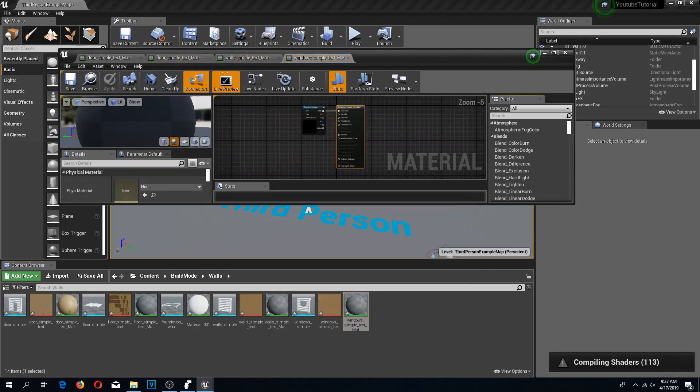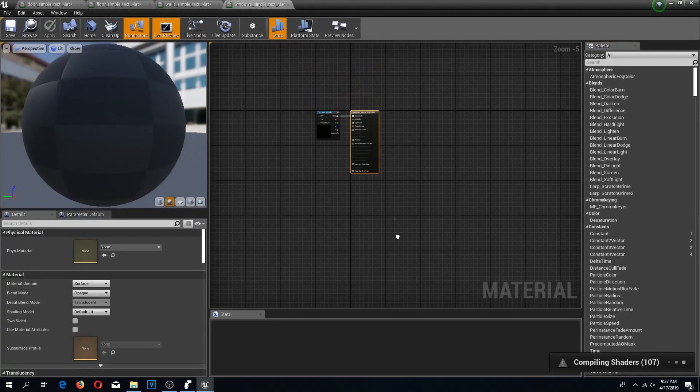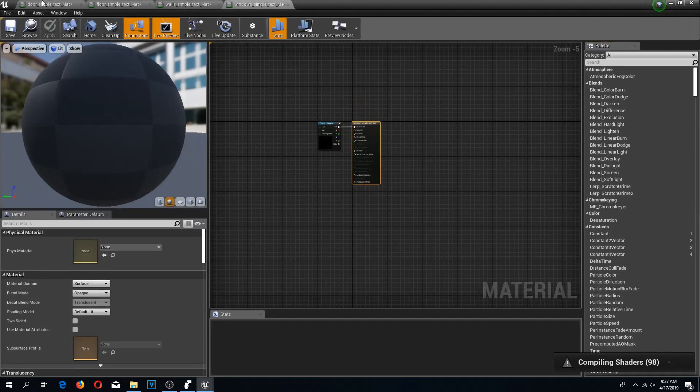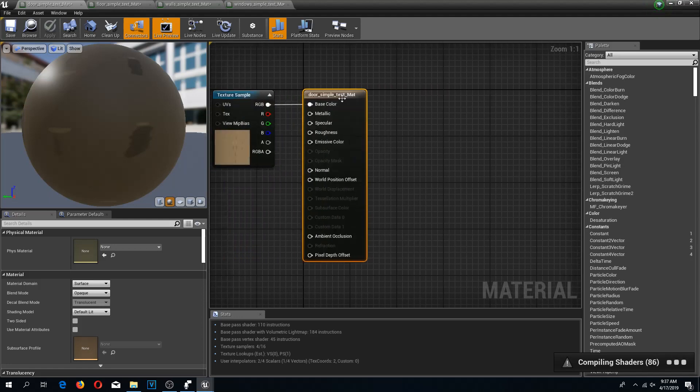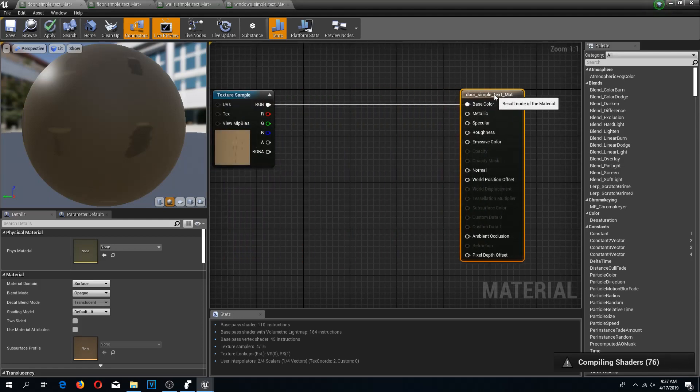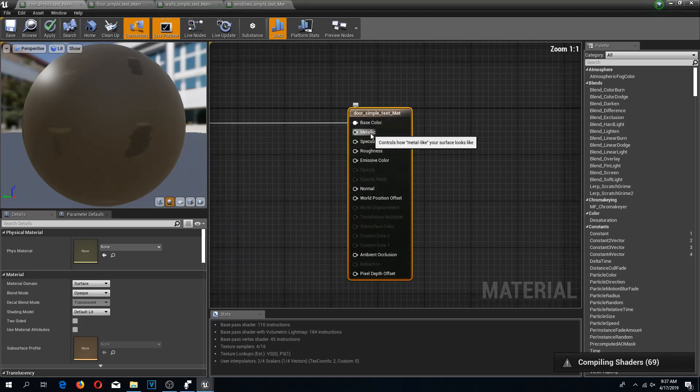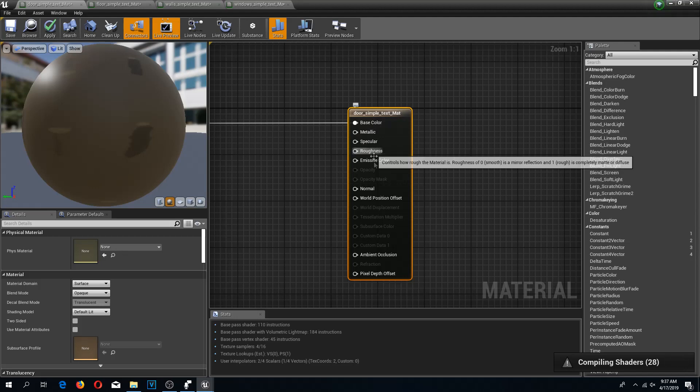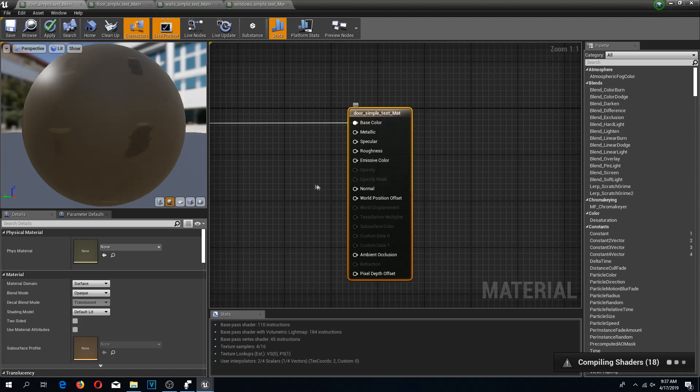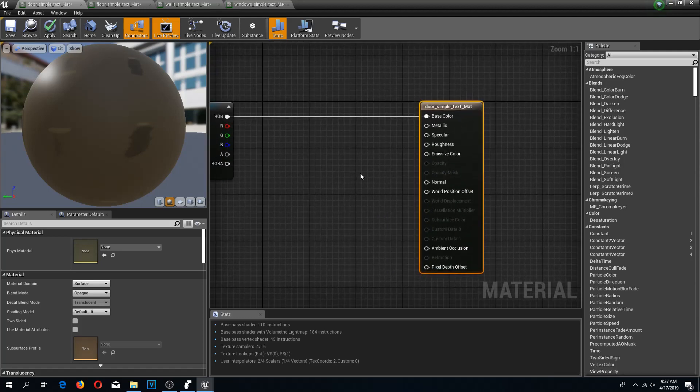Here we have a lot of different parameters that we can do. We can make this metallic-like, we can do specularity, shining, non-shining, roughness, elusive color, opacity. All kinds of parameters.